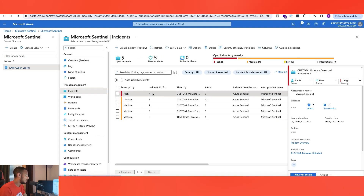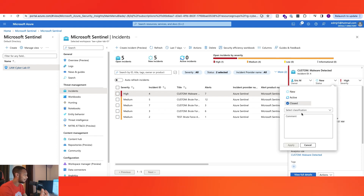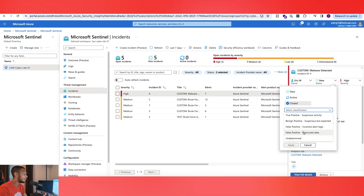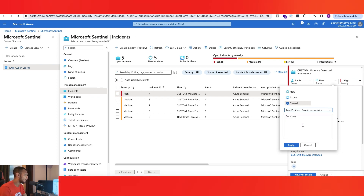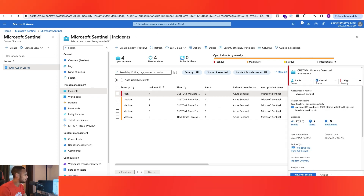Back in Incidents, with the ticket assigned to me, let's say I want to close it. After investigating the virtual machine and finding everything checked out, I can mark it as a True Positive — or False Positive, etc. I can write down notes: the machine name, IP address, and what I observed during the investigation. Make sure the status is set to 'Closed' and hit Apply. We went from five open incidents to four — so that's how you close a ticket.